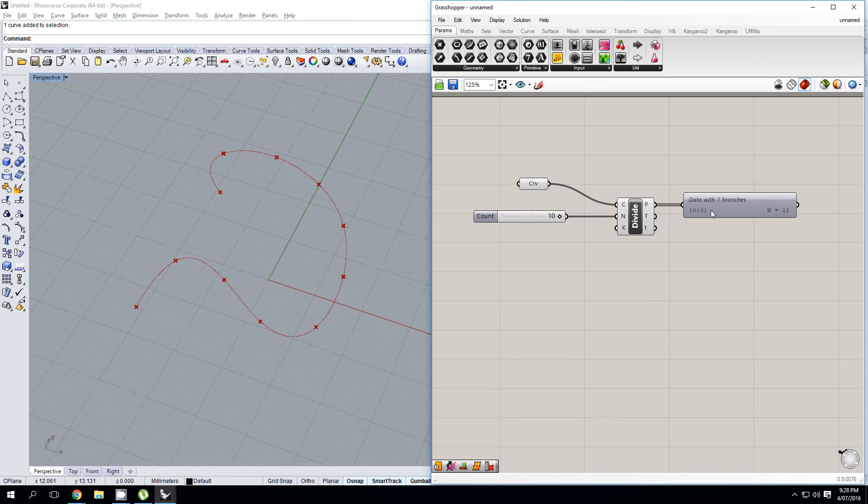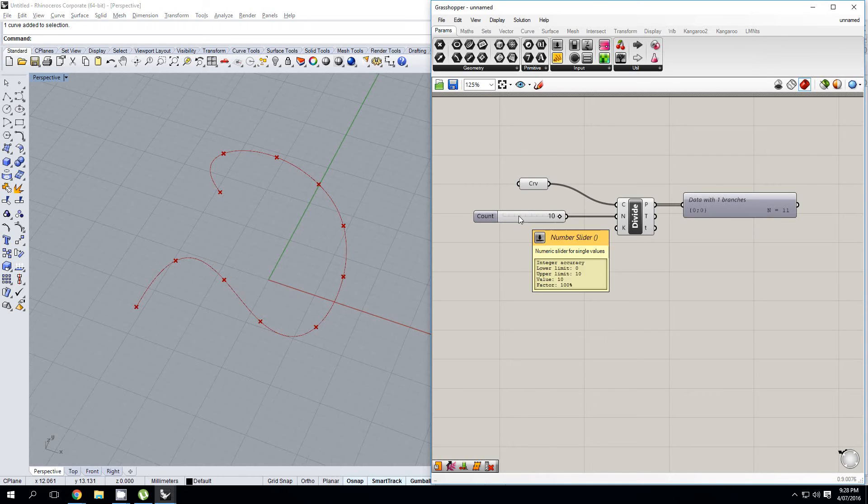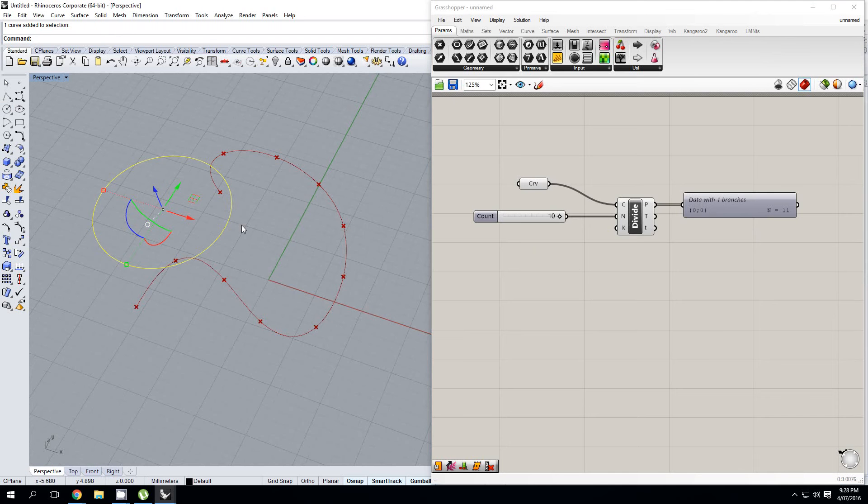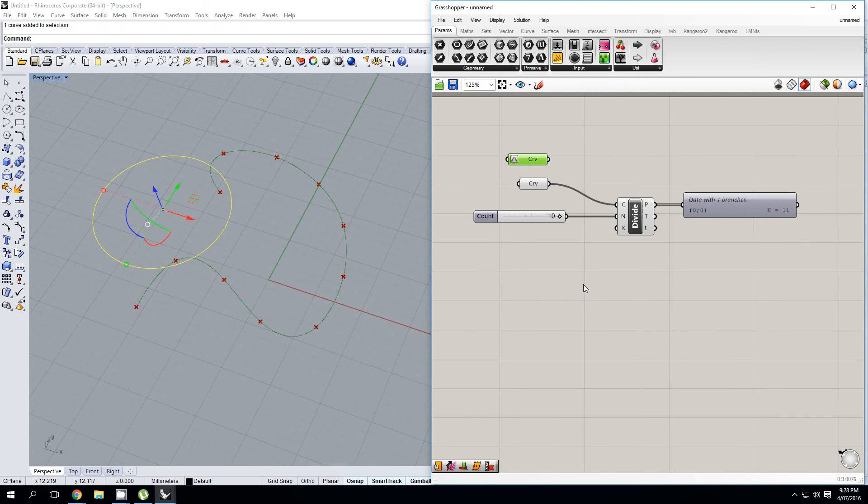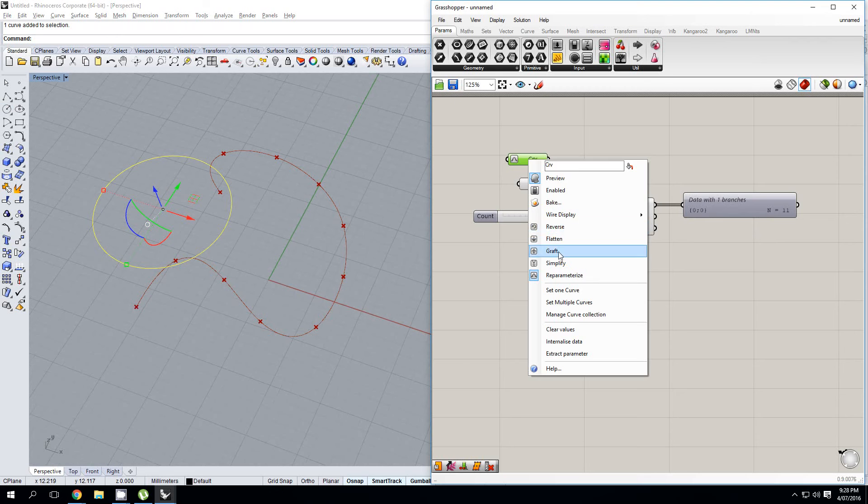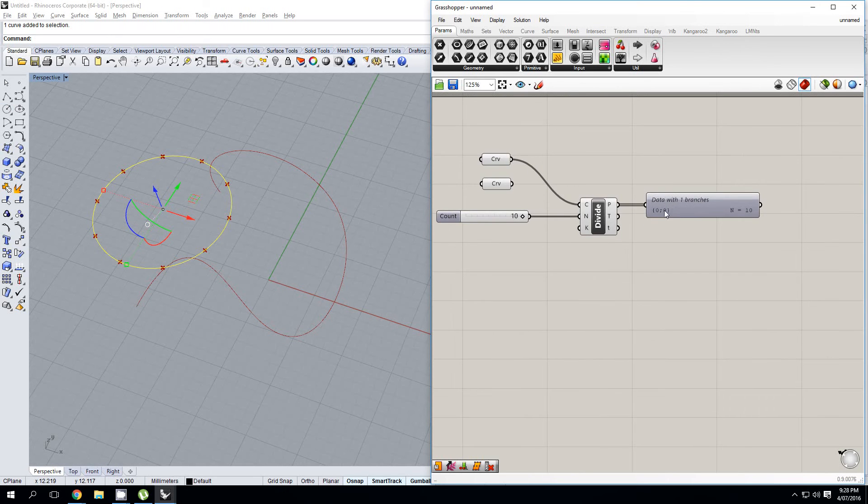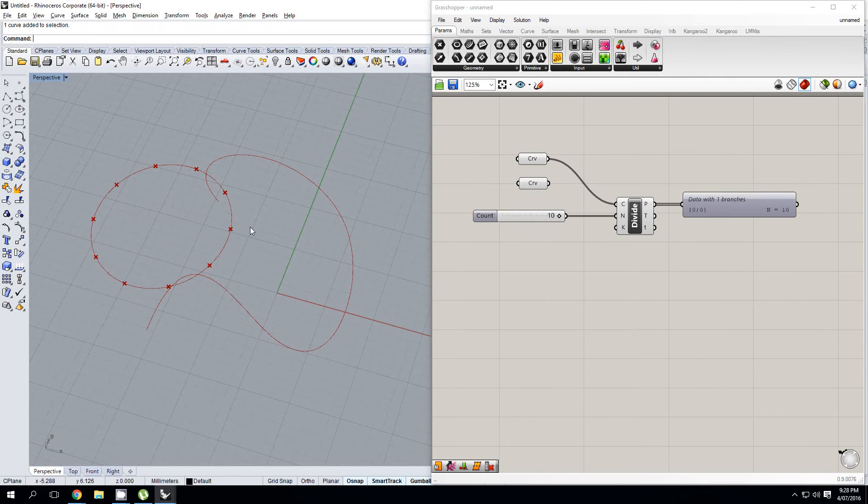So just always remember that your number of points is going to be your count plus one, unless the only exception to this is if you're using a closed curve, such as a circle. So if I have this closed curve, and I plug that in here, then that's going to give me 10 points, because my start point and my end point rest on the exact same position.